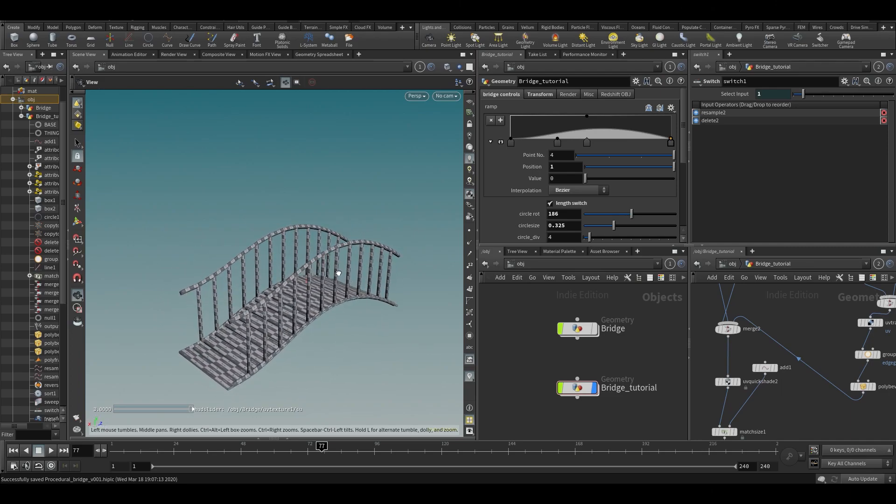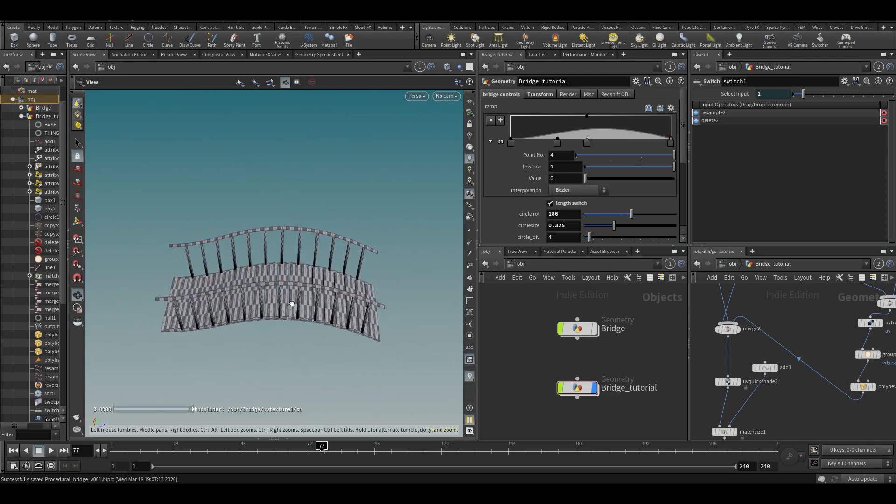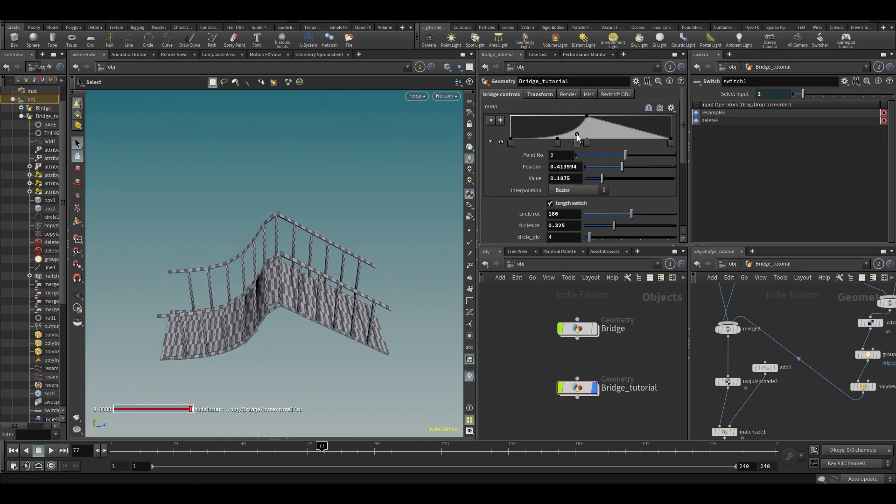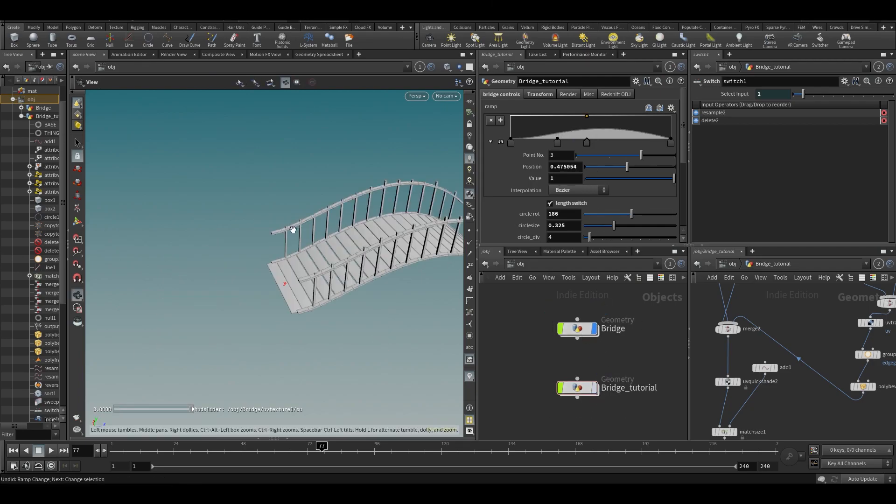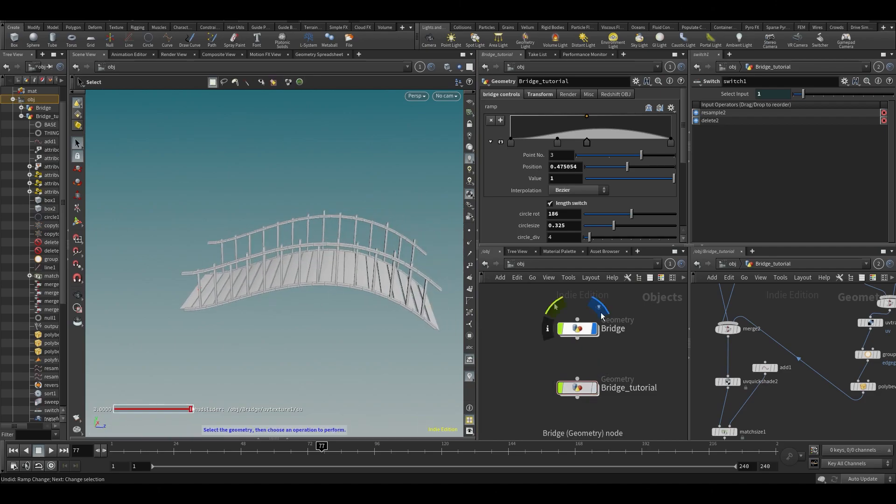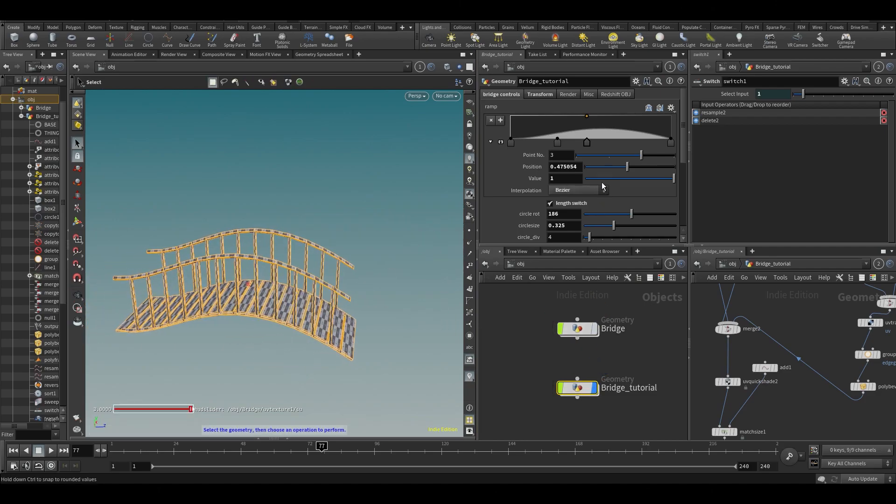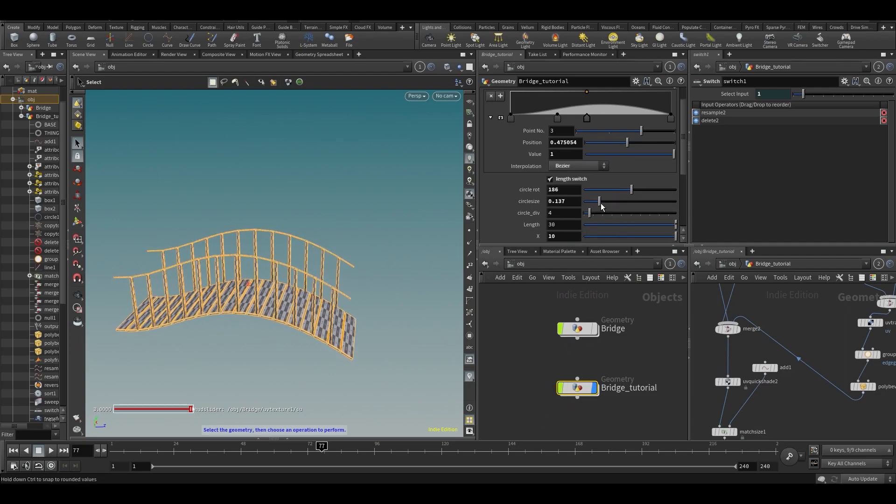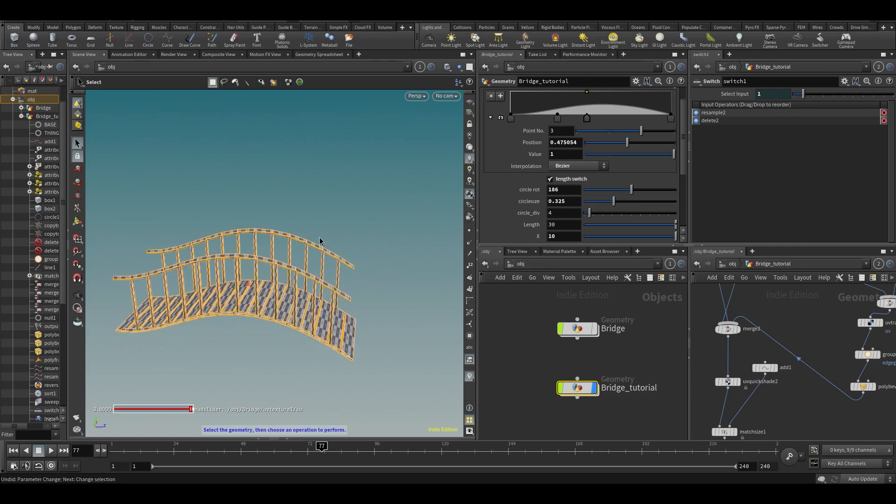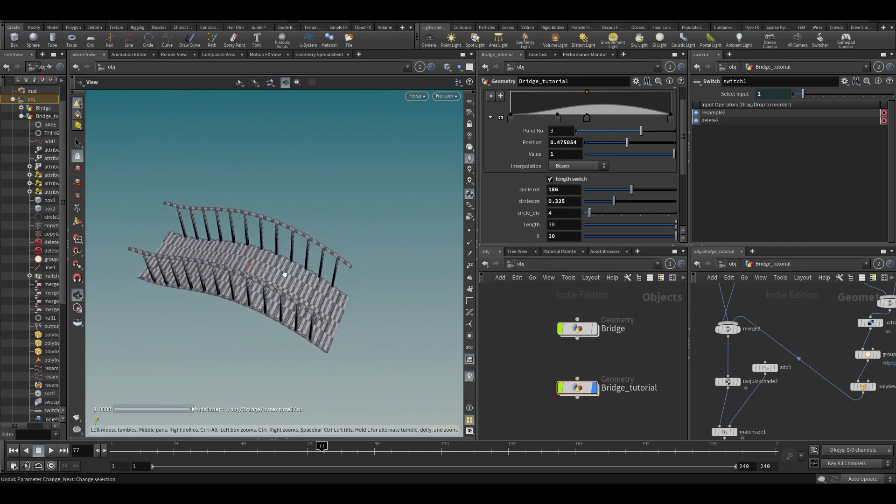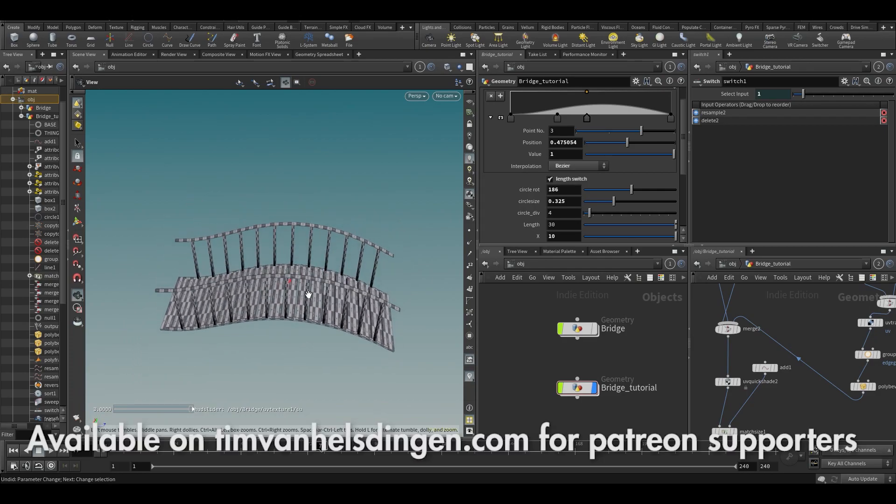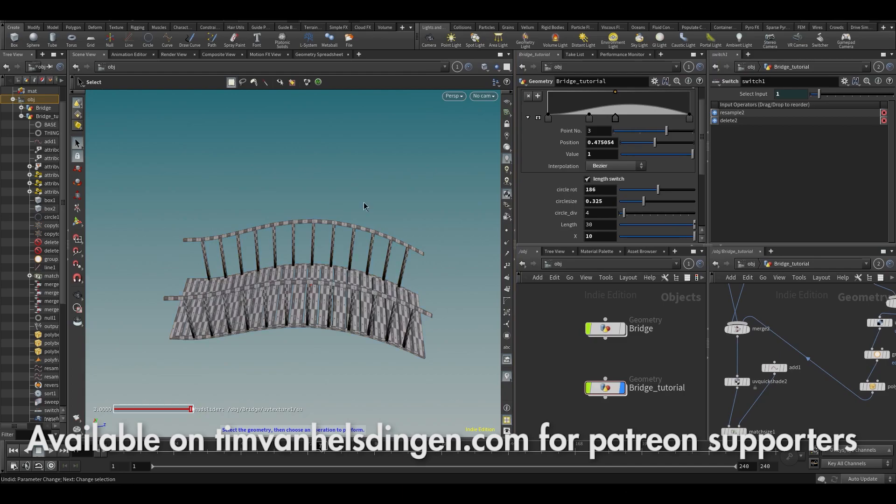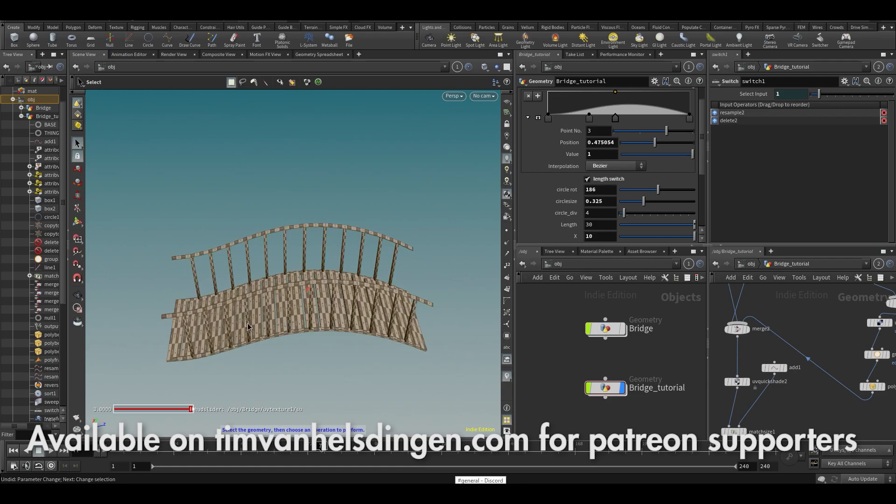So that's for Patreon supporters only. It's over an hour in length and we're going to make this procedural bridge. So this was the original that I created. We're also building this entire thing from scratch. There's a whole bunch of procedural stuff you can sort of change. So it's going to be quite interesting as well. I think that will be for Patreon supporters only. If you go to Tim van Helsing.com and go to the Howdini course index, you can find it there.